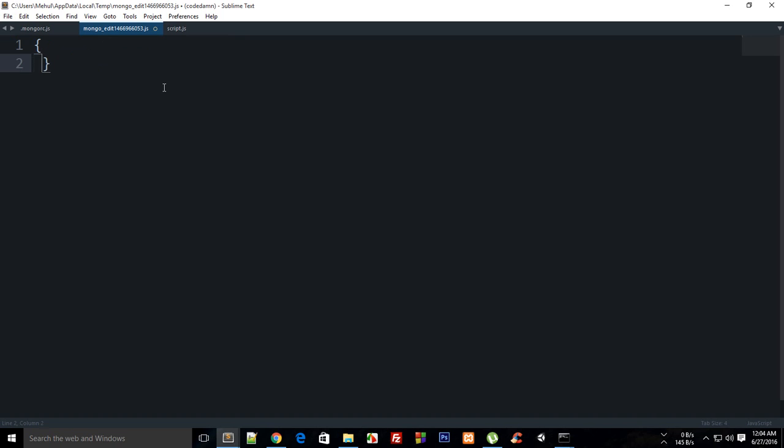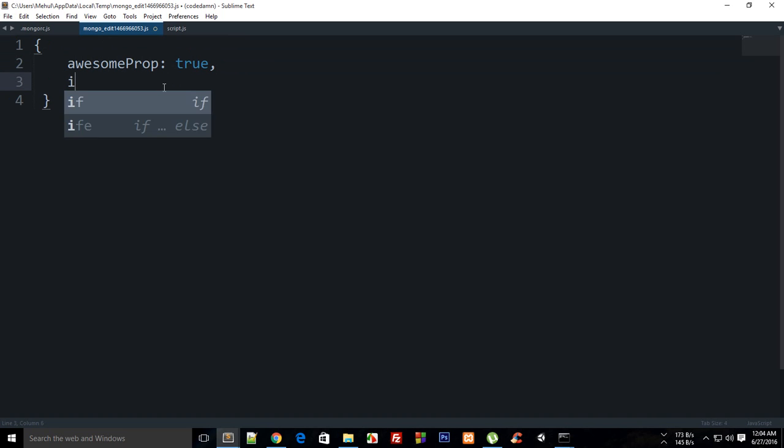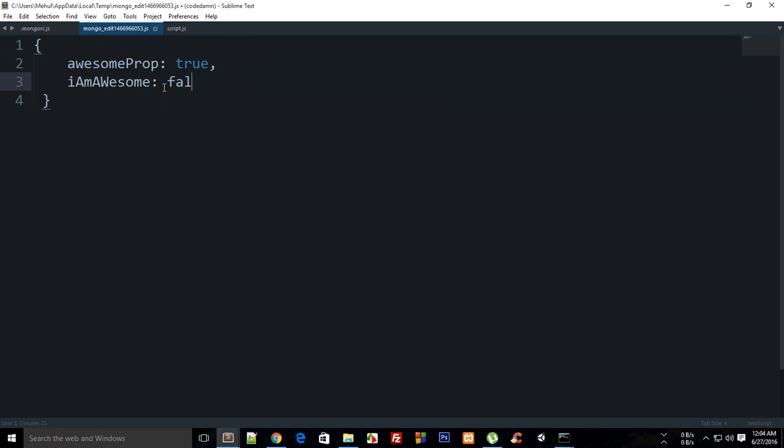Right here I can add tons of properties like awesomeProp: true, iAmAwesome: false - or actually rather very true, right, like that.